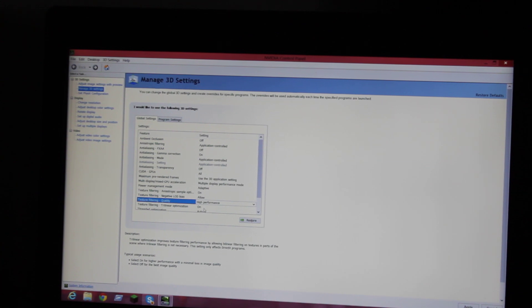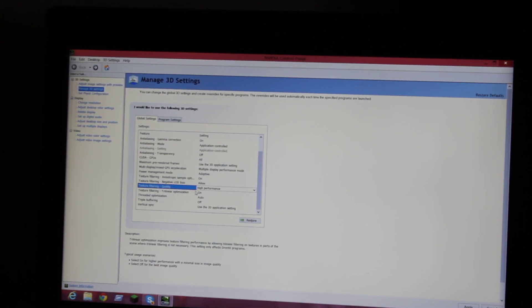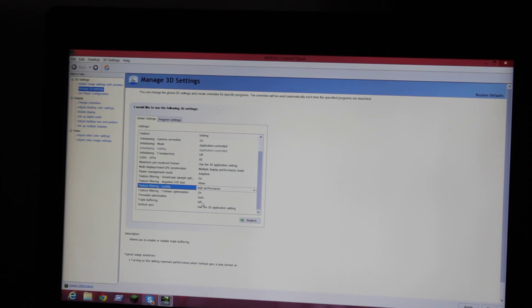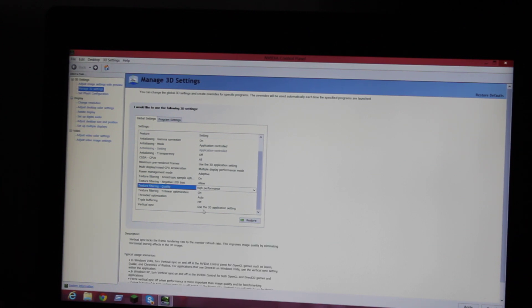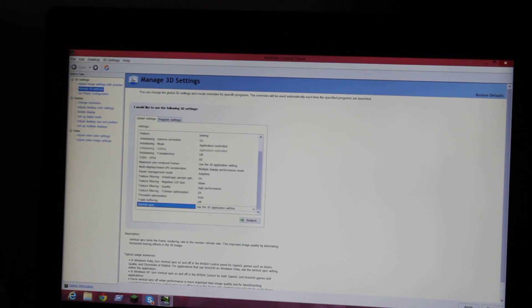Then you're going to go to Texture Filtering Negative LOD Bias and allow that. Then texture filtering quality, you want to put High Performance, not High Quality. This is the main thing that changes everything.